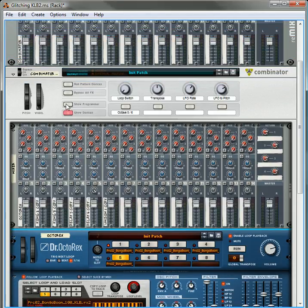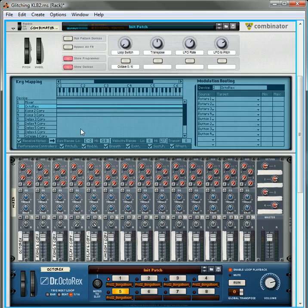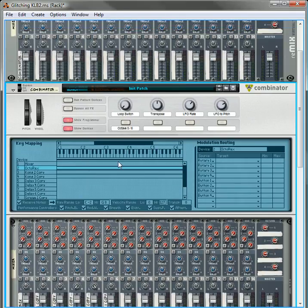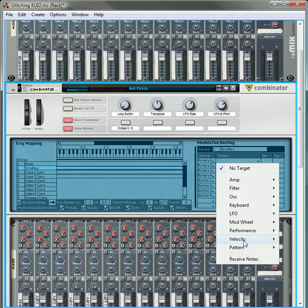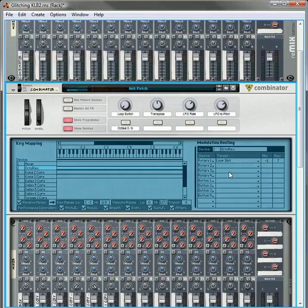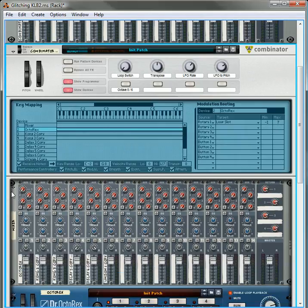Okay, so let's open up the programmer on the combinator. I've already labeled these knobs here. So the first rotary is going to be a loop switcher. So with your octo-rex selected, you're going to go into rotary one. You're going to go down to pattern and select loop slot.